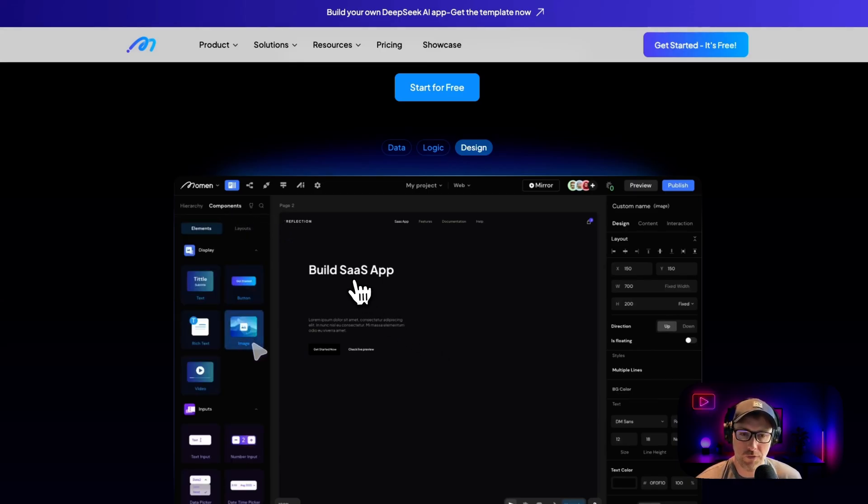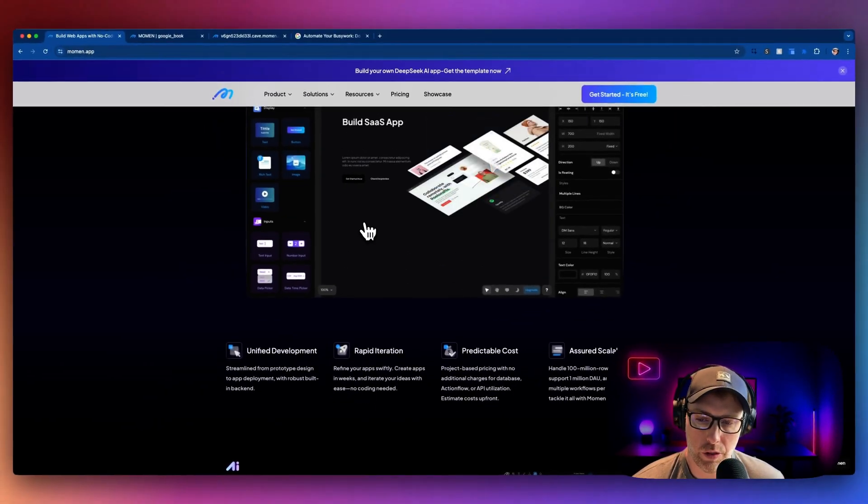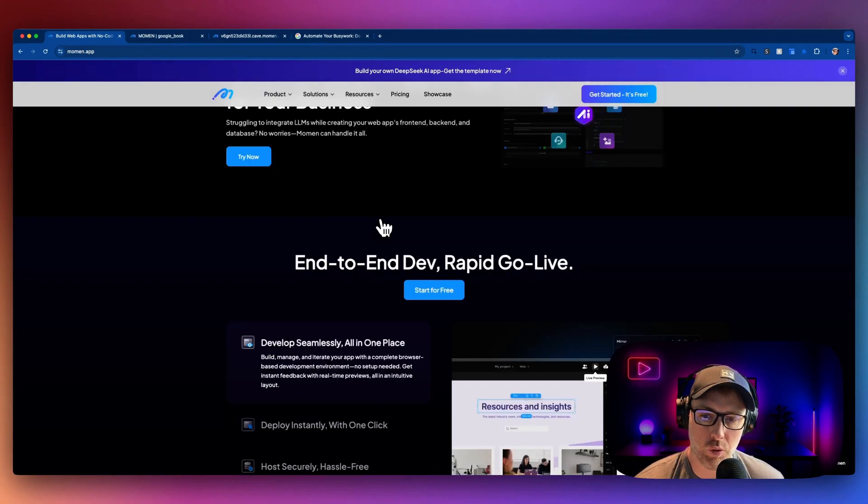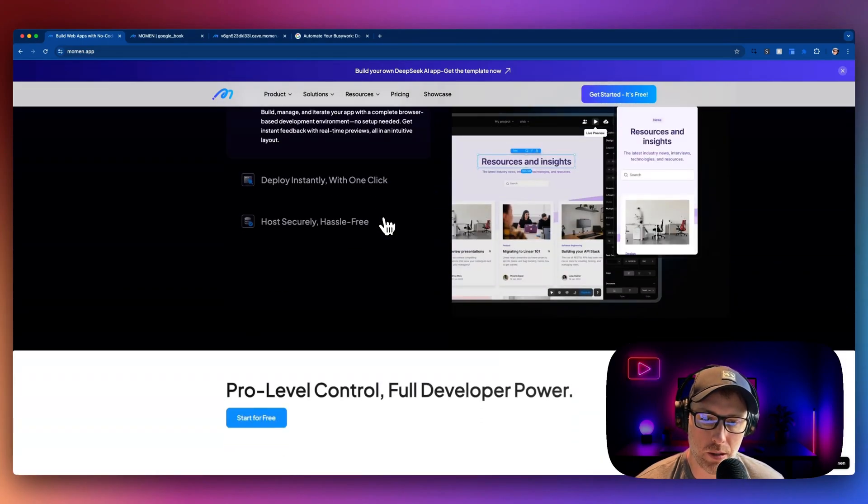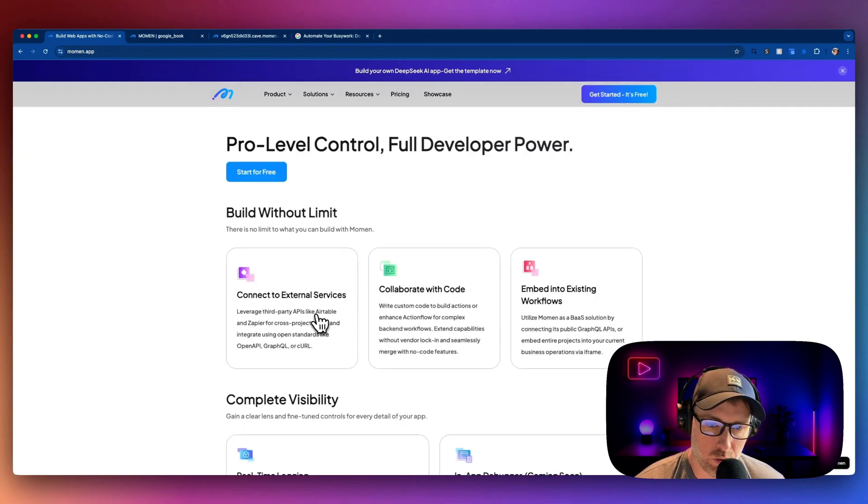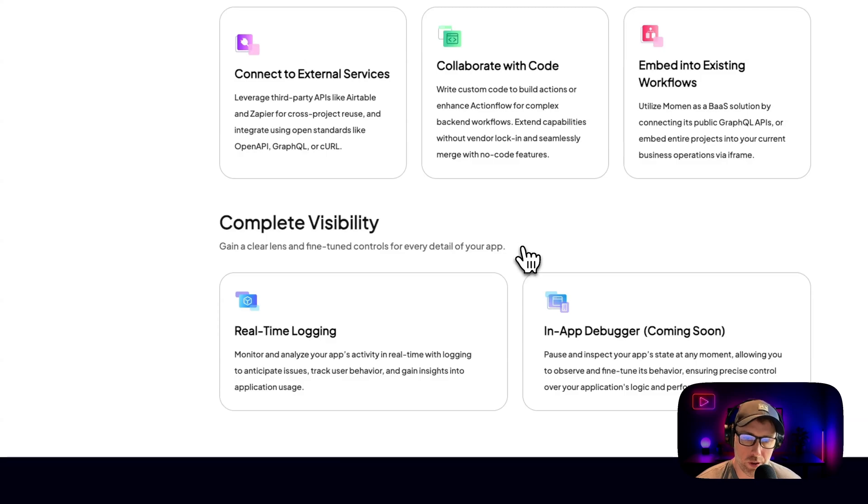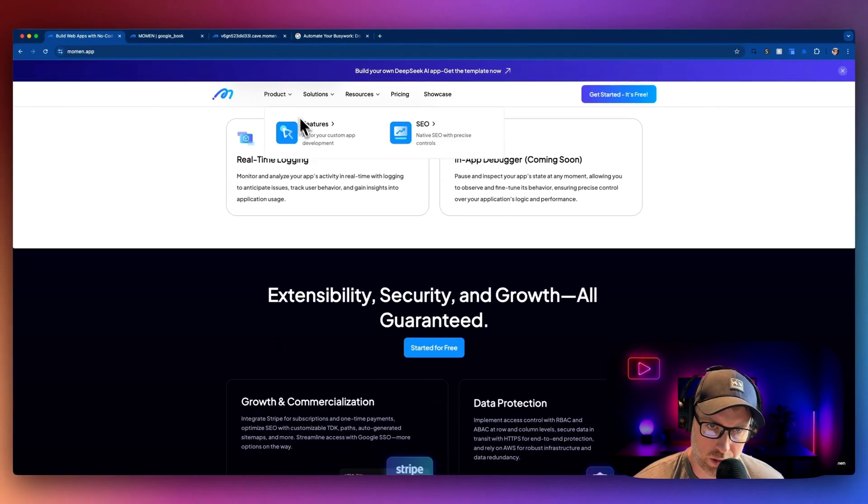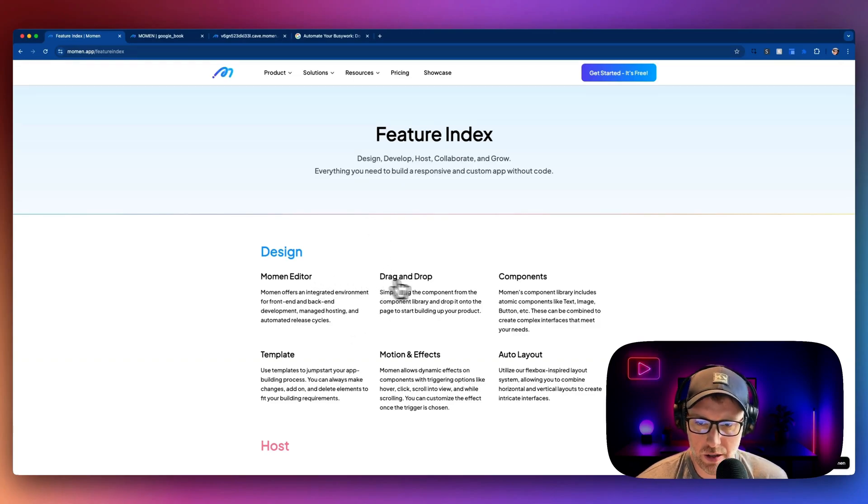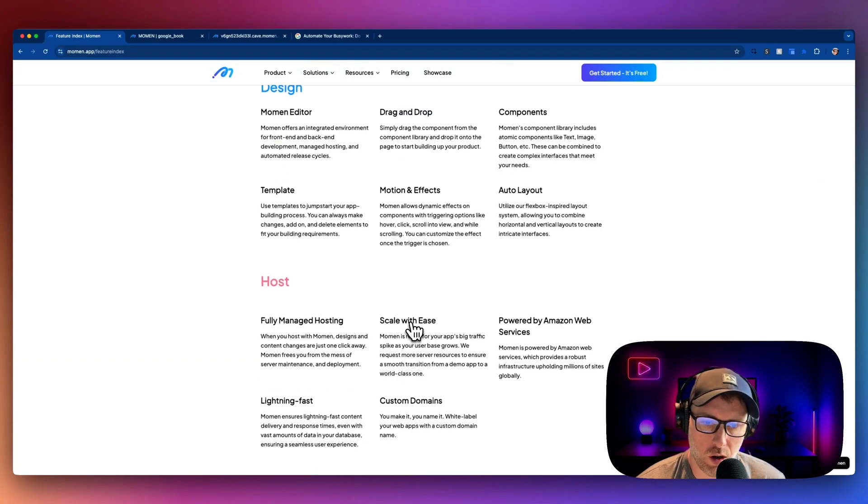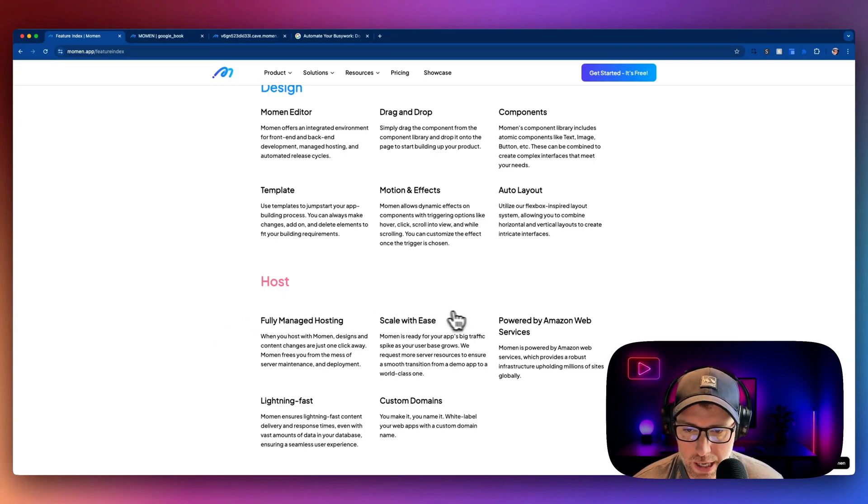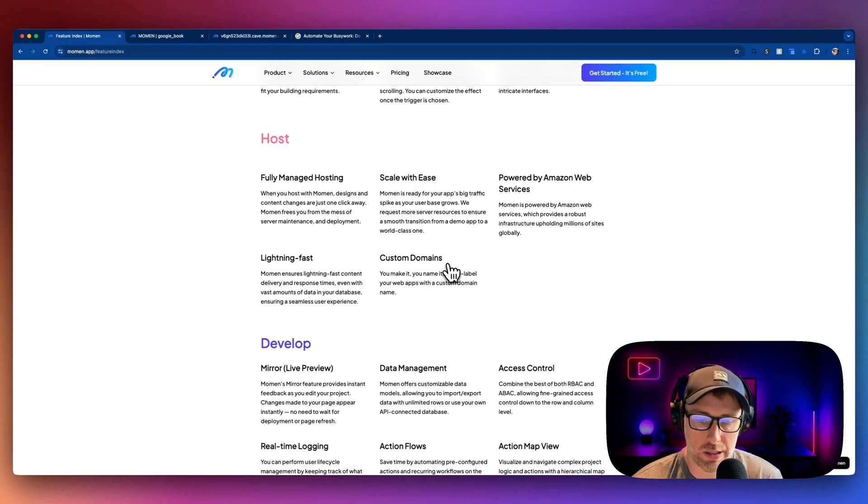All fully within the Moment editor. I'm not going to go through all of the features here, but they have fully baked-in hosting, so you're able to host your app and deploy your app with one click. You could connect to external services, as I talked about, collaborate with no code, embed into existing workflows. You get real-time logging. We could take a look at some of the other features here as well. So you have the editor, you have drag and drop, components, templates, motion effects, auto layouts, fully managed hosting, ability to scale, custom domains, powered by AWS. It is super fast.